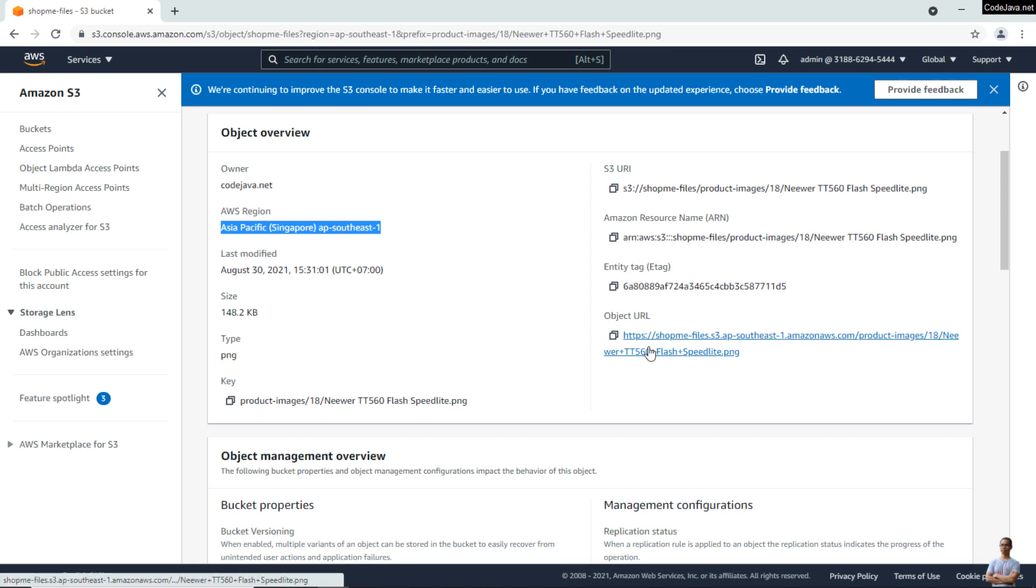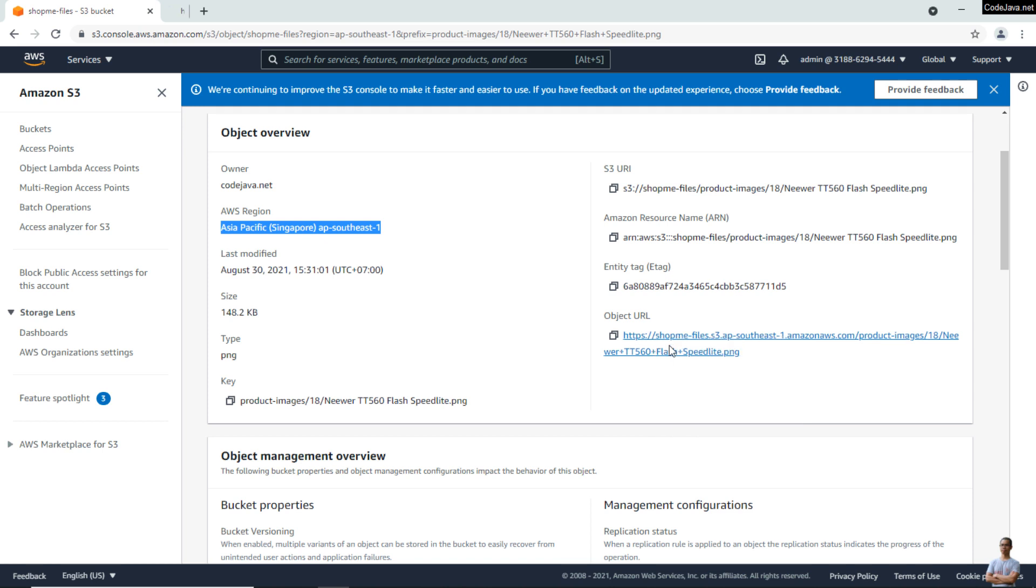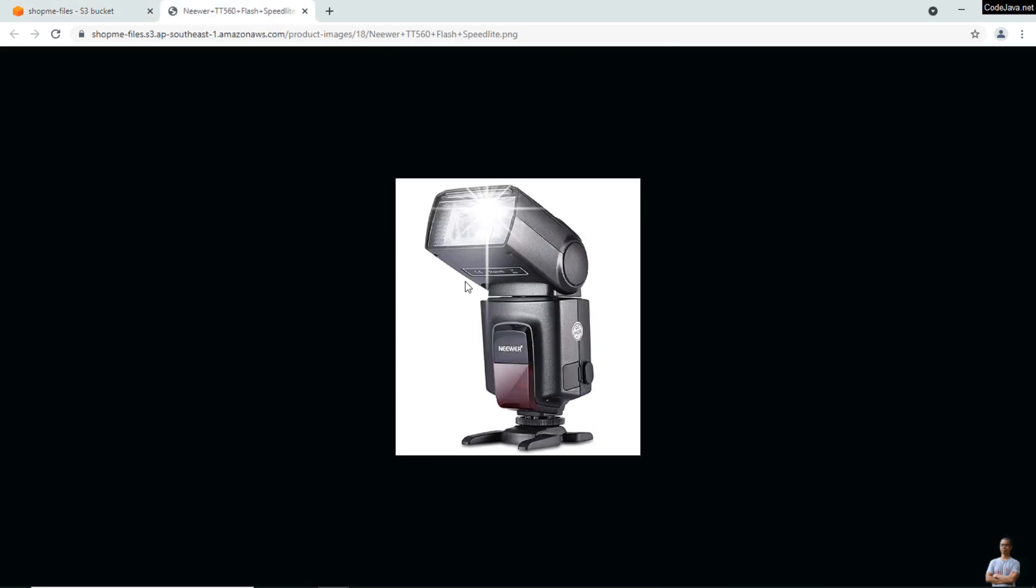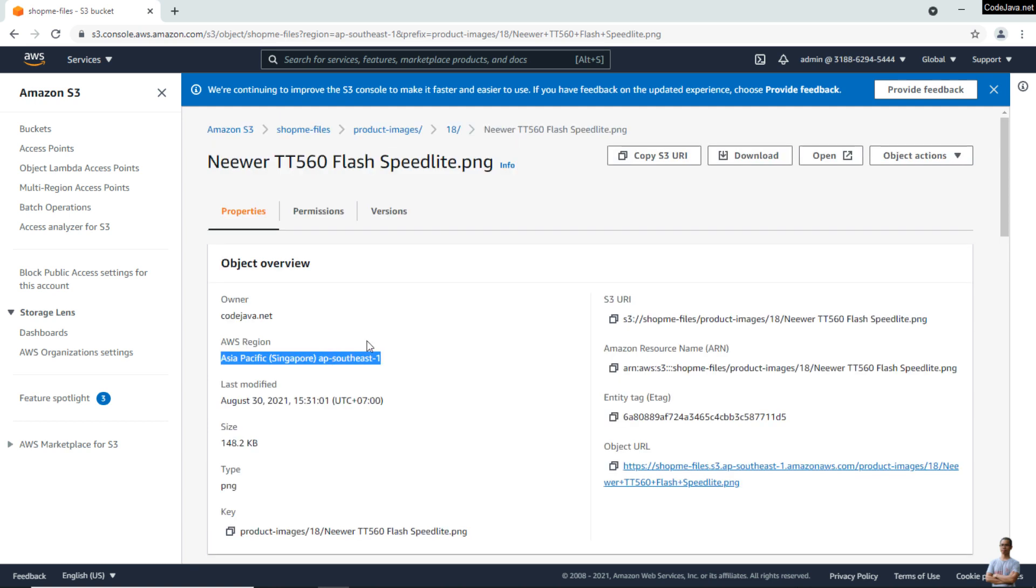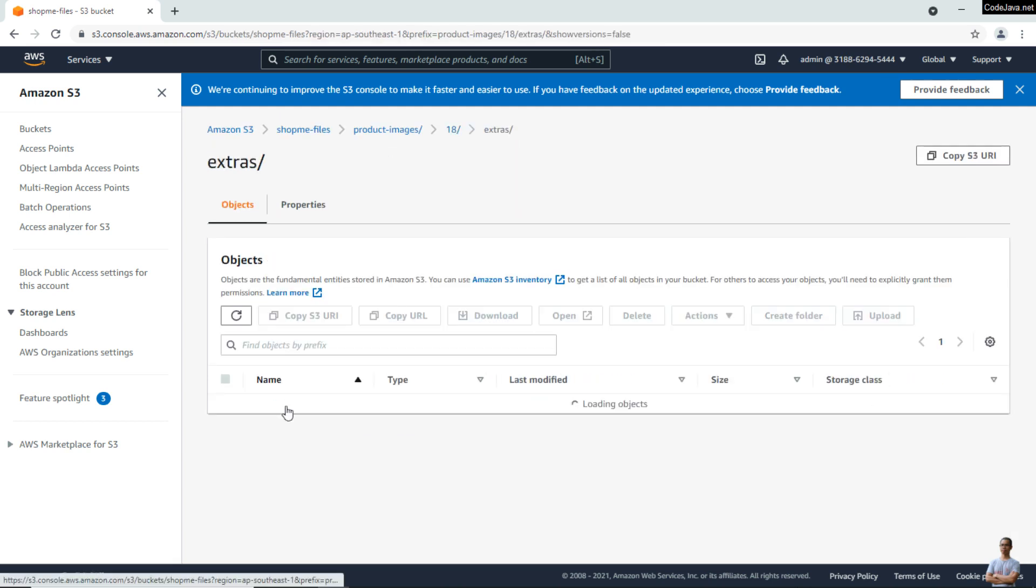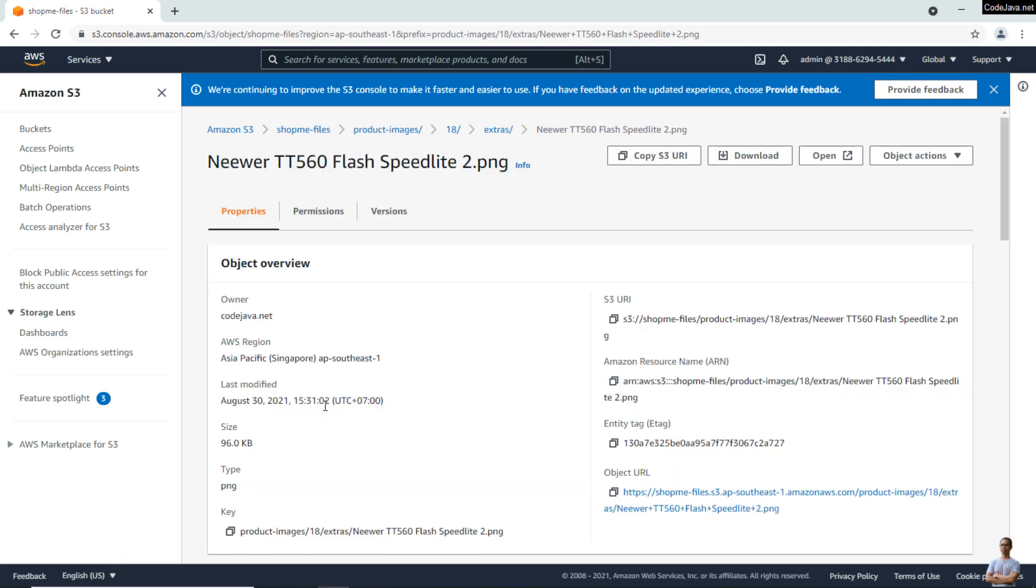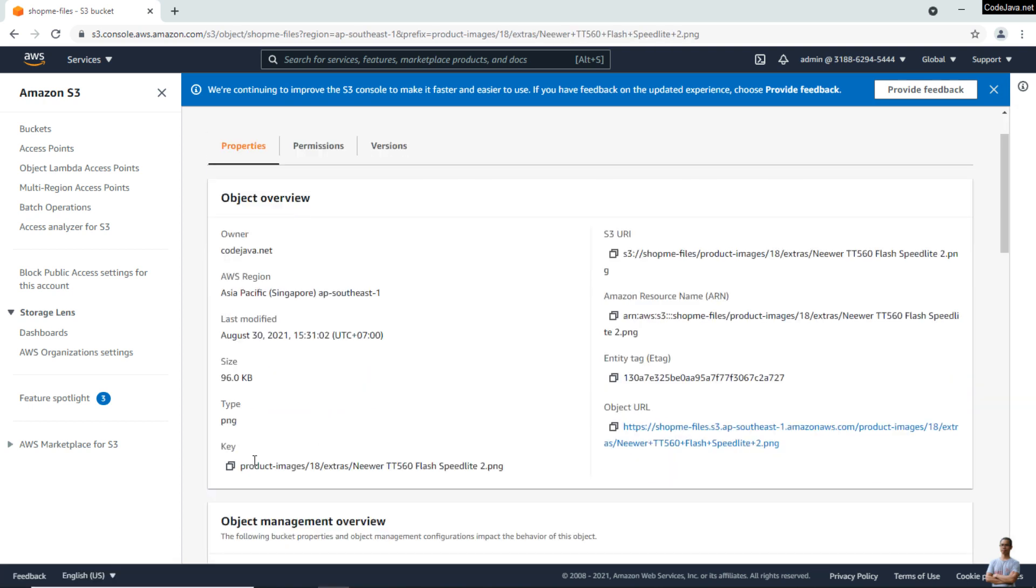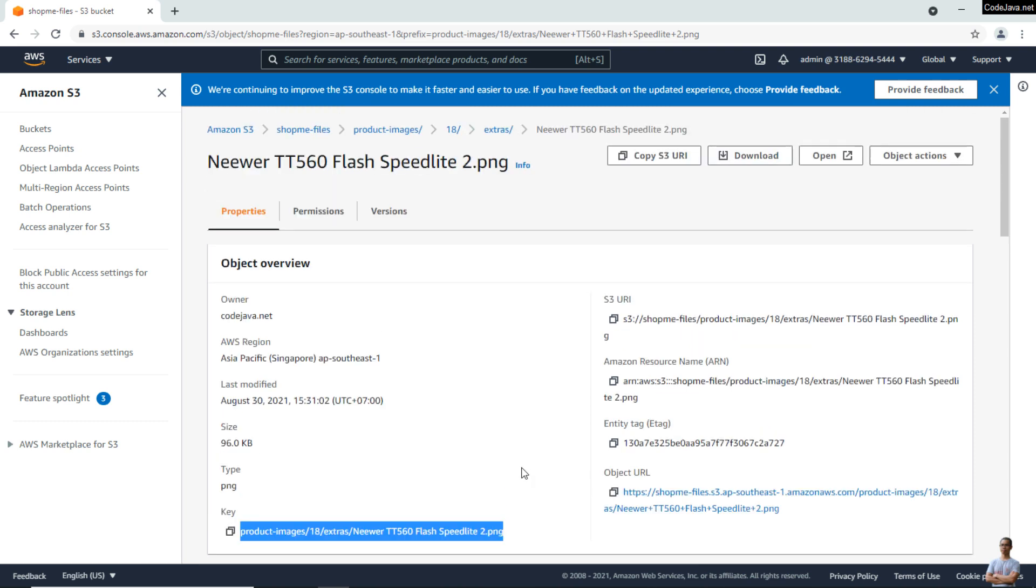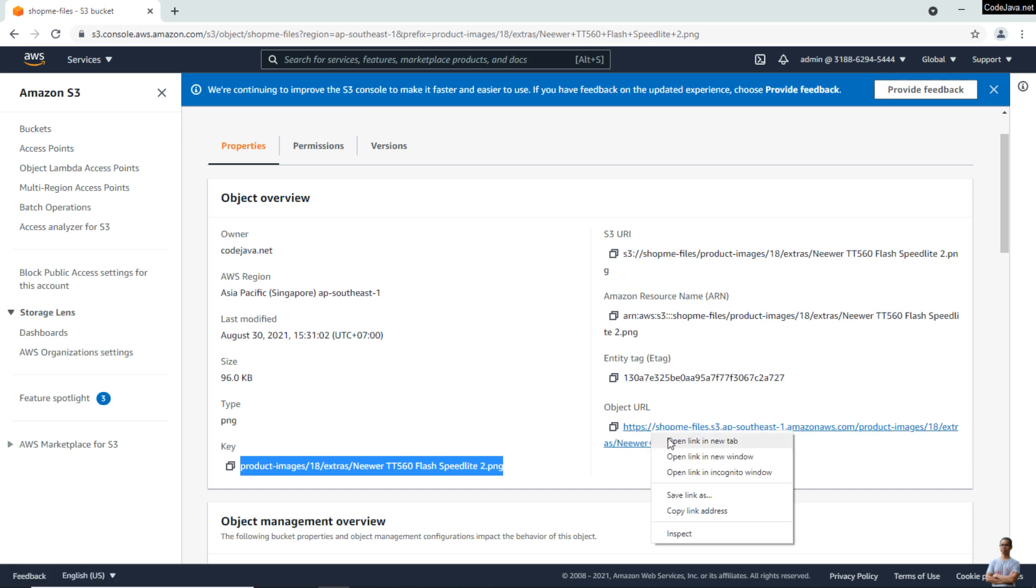So we can access this image here. Open link in new tab, and you can see the image here. Okay, so far so good. And I also have some other objects here, you see, and its key here that uniquely identifies this object within the bucket. And open it in browser to see the image.